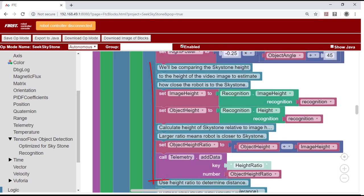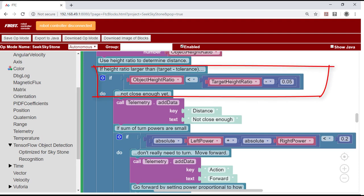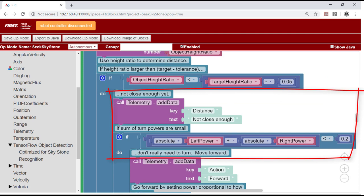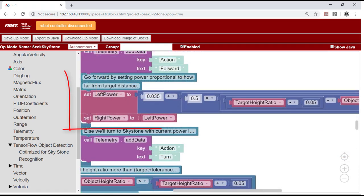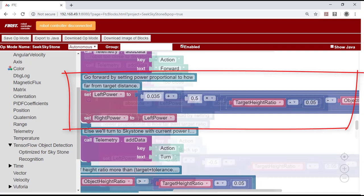It then calculates the ratio of the apparent height of the stone to the height of the video image. It compares the ratio to a target ratio that corresponds to one robot neck length from the stone. If the robot is not close enough, it checks whether it needs to turn first by checking the previously calculated turn power levels. If no turn is needed, it calculates motor power levels proportional to how far it needs to move forward.